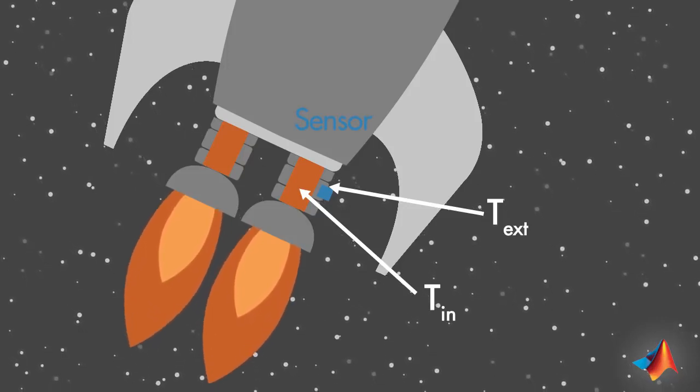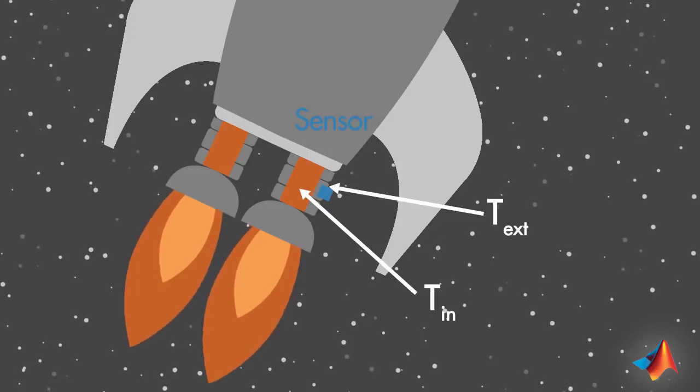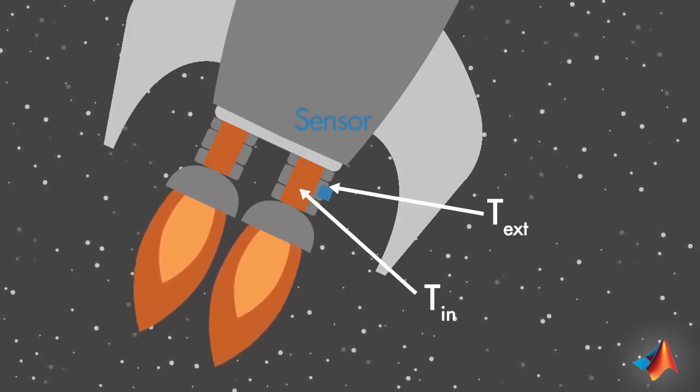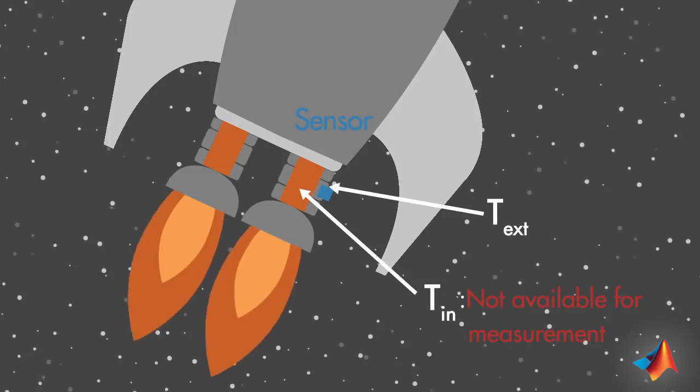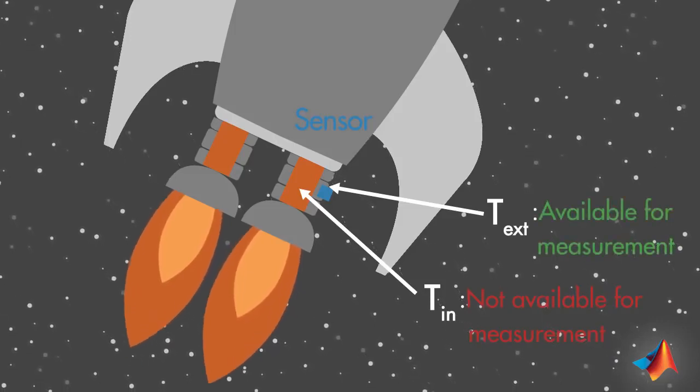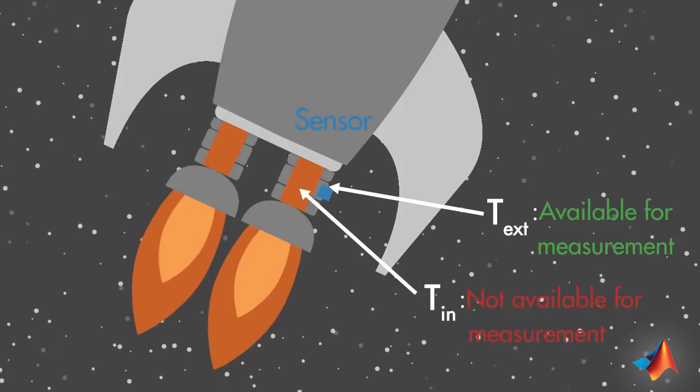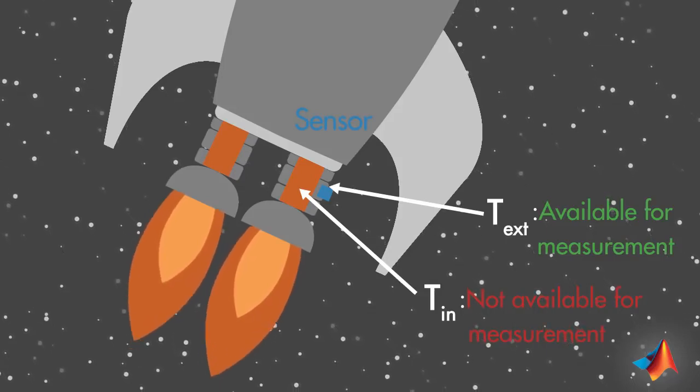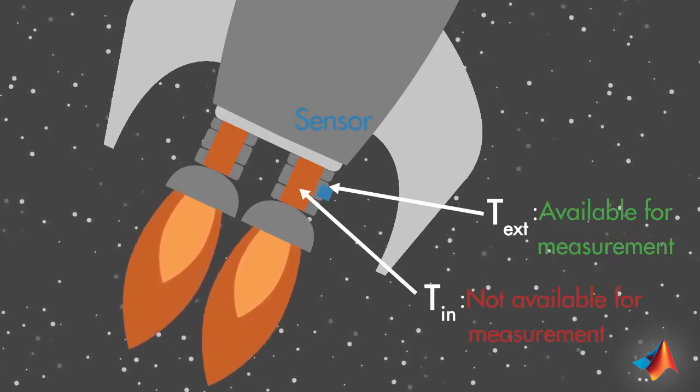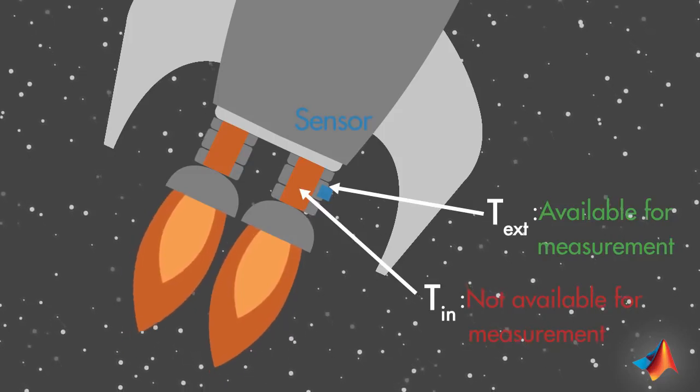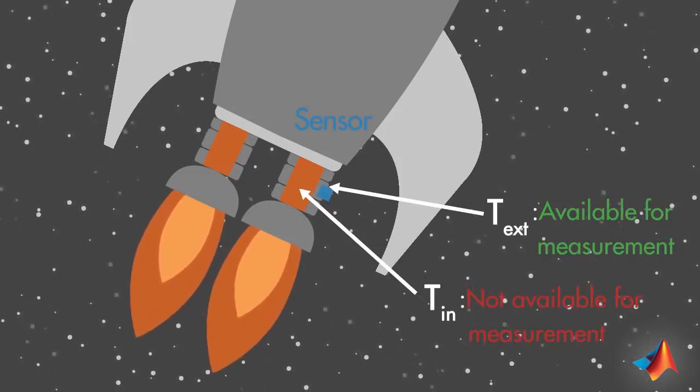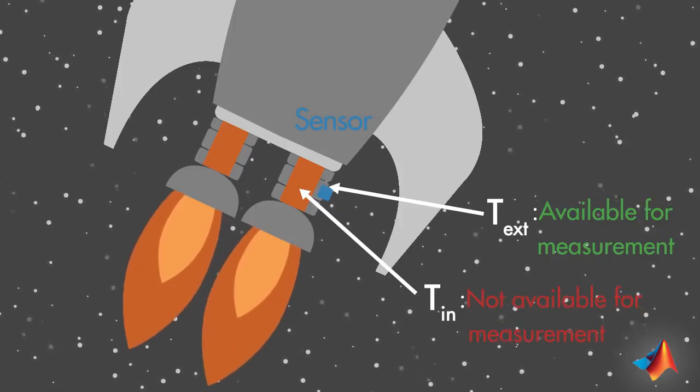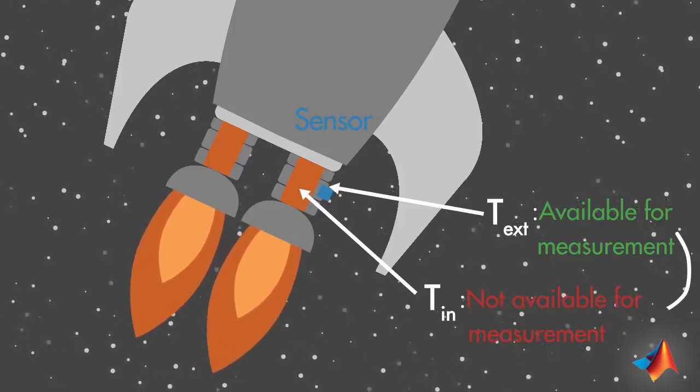The problem you are facing here is that you want to measure internal temperature of the chamber, but you can't. Instead, you have to measure external temperature. In this situation, you can use a Kalman filter to find the best estimate of the internal temperature from an indirect measurement. This way, you're extracting information about what you can't measure from what you can.